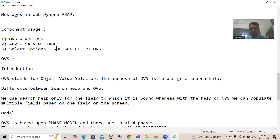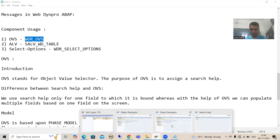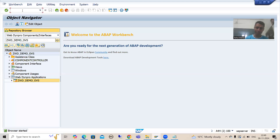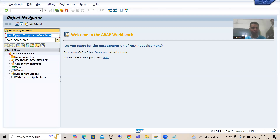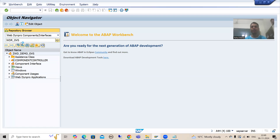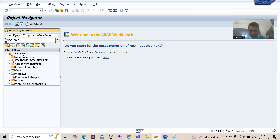Suppose I go to SE80 transaction code to see these WebDynpro components. From the dropdown I can choose WebDynpro component or interfaces. I am passing the name of this component: WDR underscore OVS. This is a WebDynpro component which SAP has already provided, and whenever I need to create OVS, I will simply use this component.